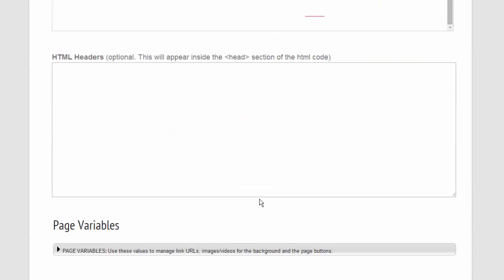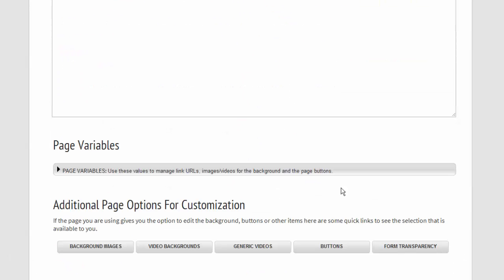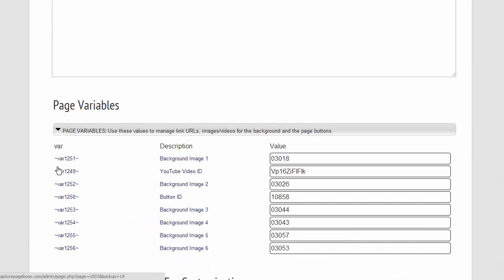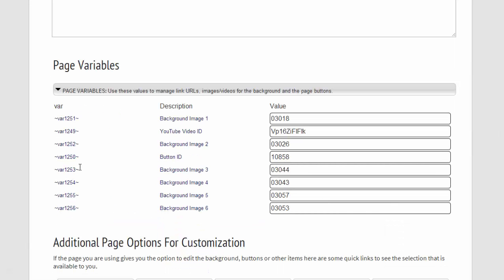But then when we want to edit, say, the video, we'll come here to the page variables. And what you'll see here is this is for the YouTube ID.